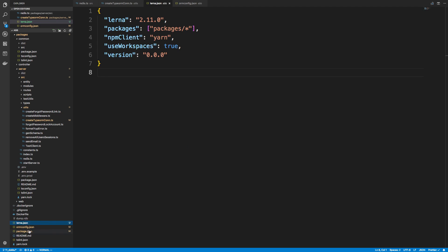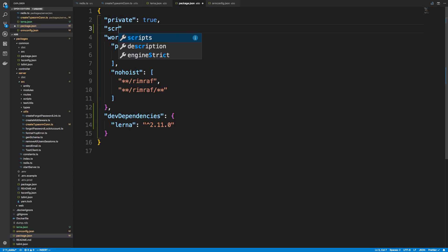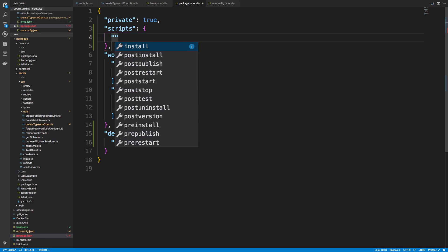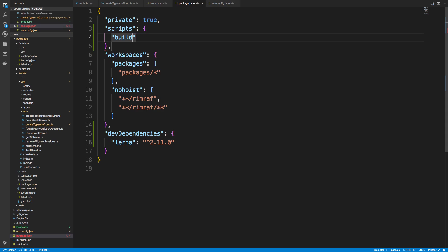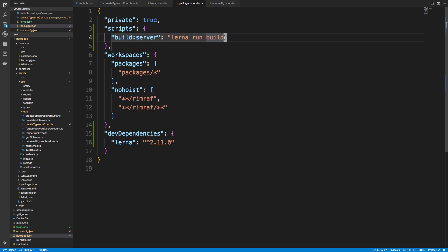So in our package.json, we are going to add a script. So you can add scripts to this just like you would any other package.json, and I'm going to call this build. And this is going to be build server. And what this is going to do is we're going to say Lerna run build. So what Lerna run build does is it goes to every package and builds it. Now because we're specifically doing the server, we don't really want to build controller or the web, at least that'd be a waste. So you can do scope to this, and here we can specify the packages we want it to build. So I would like it to build common, and I would also like it to build the server.